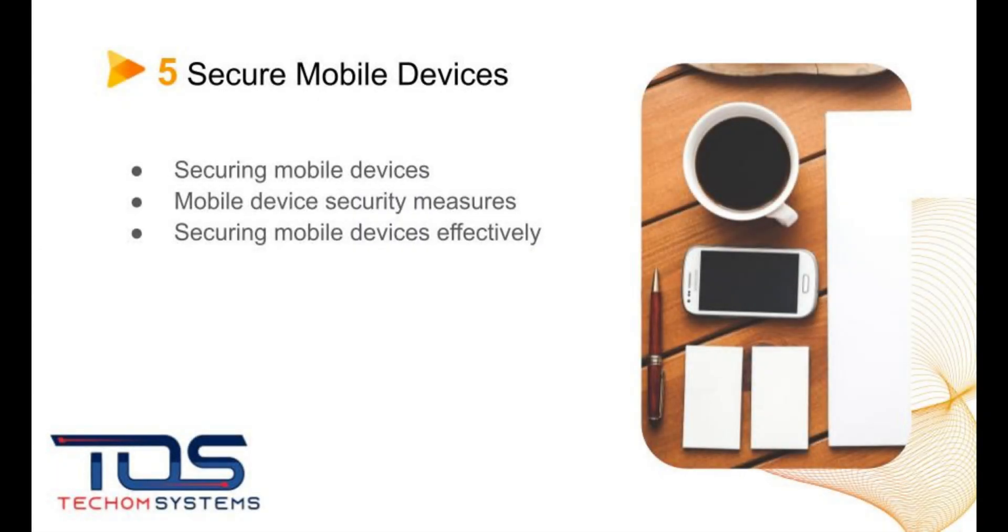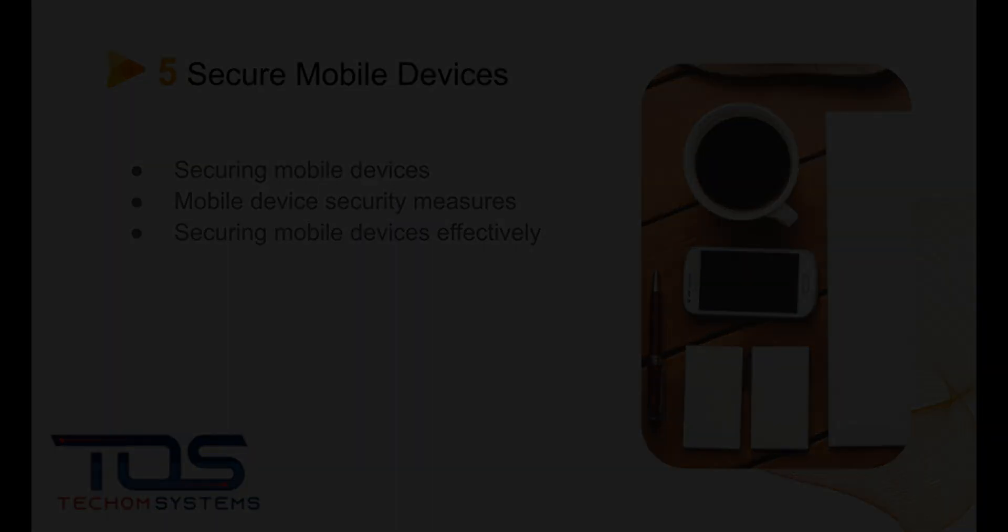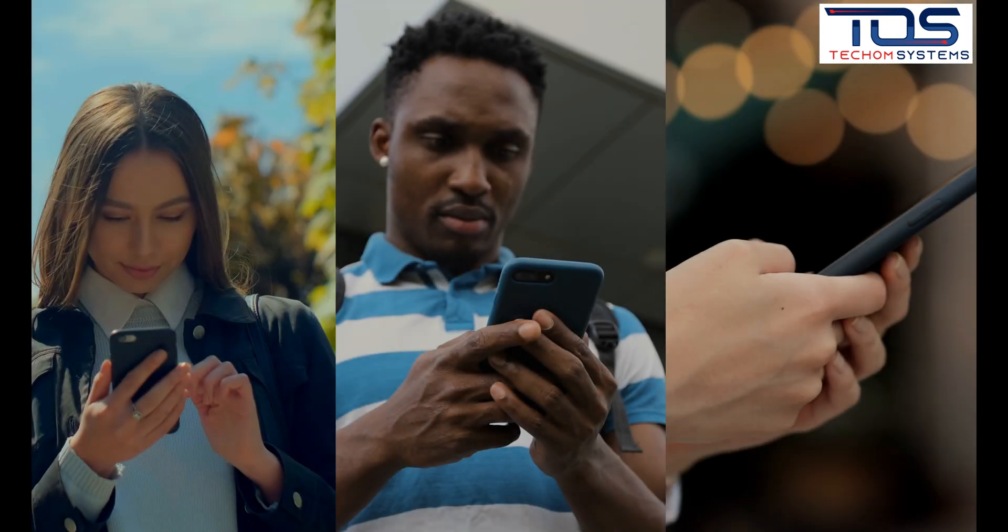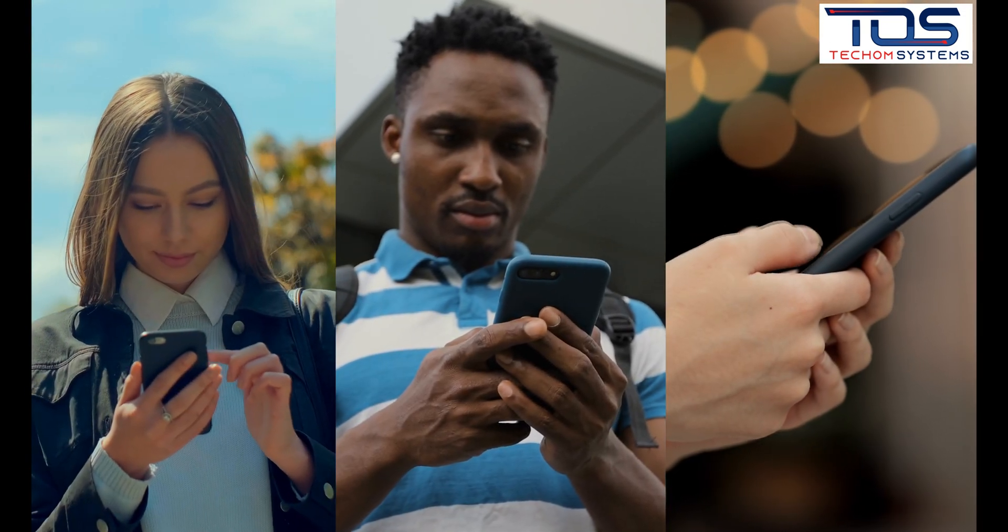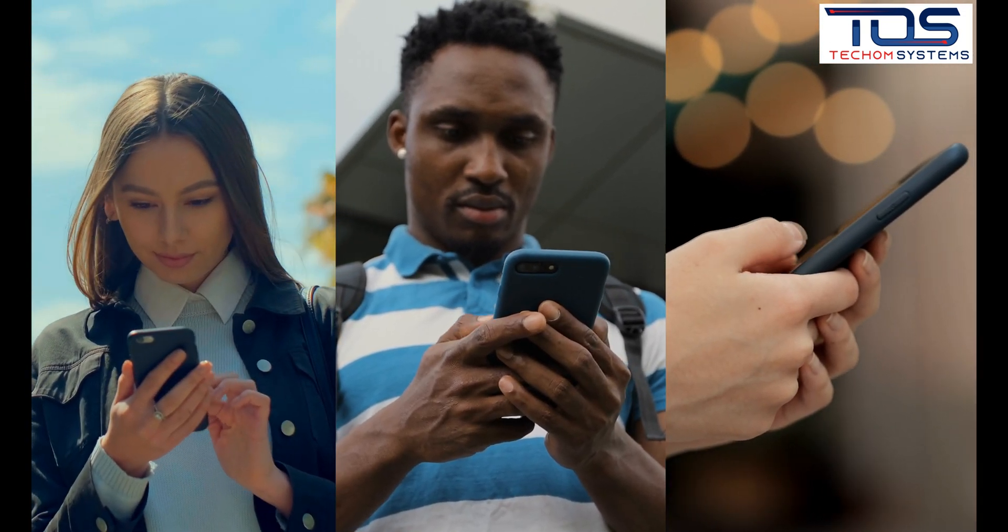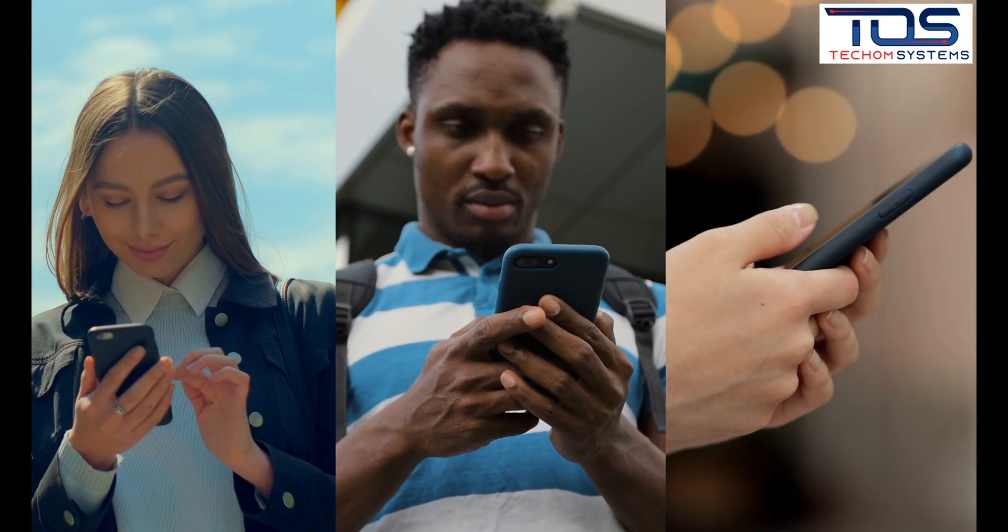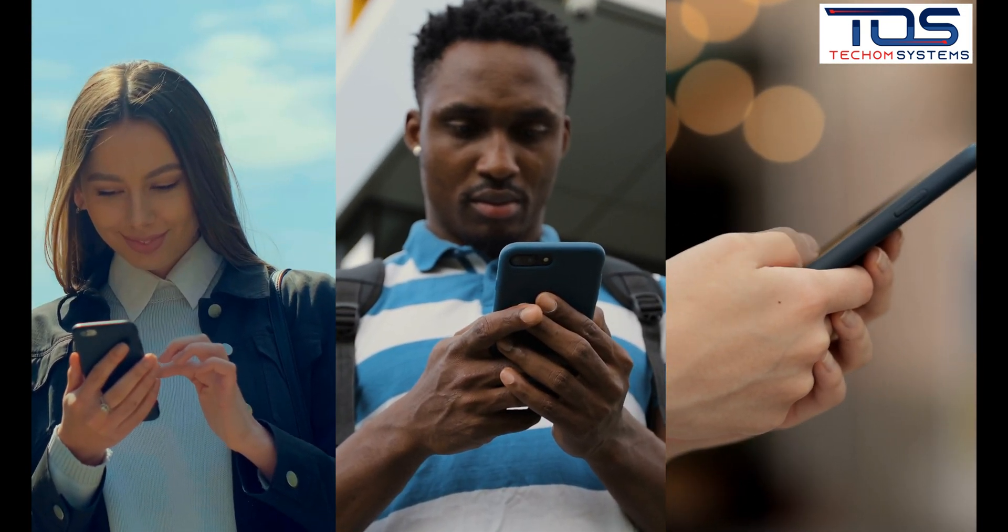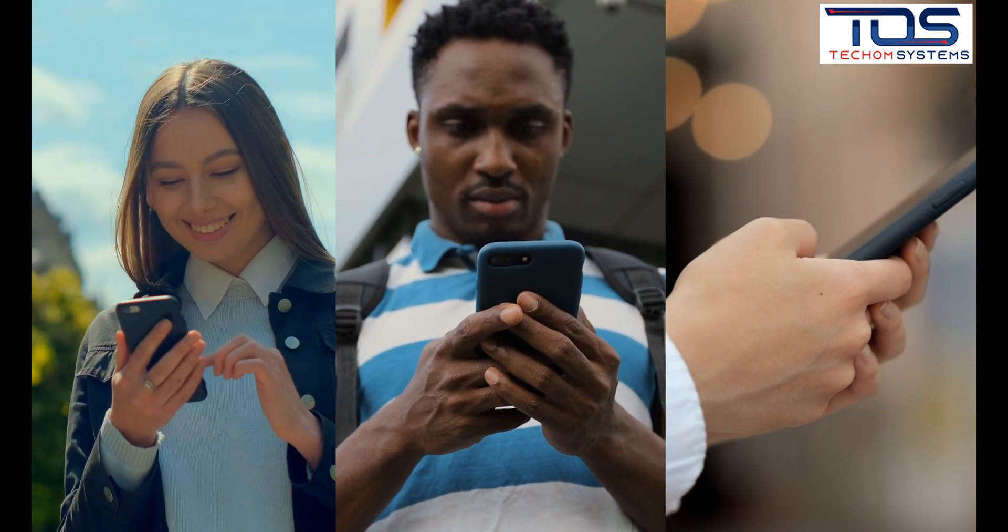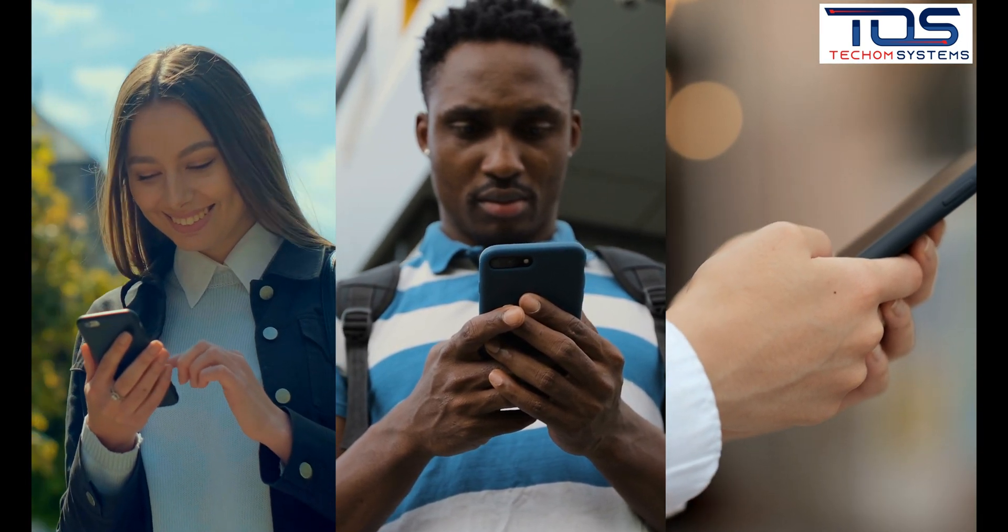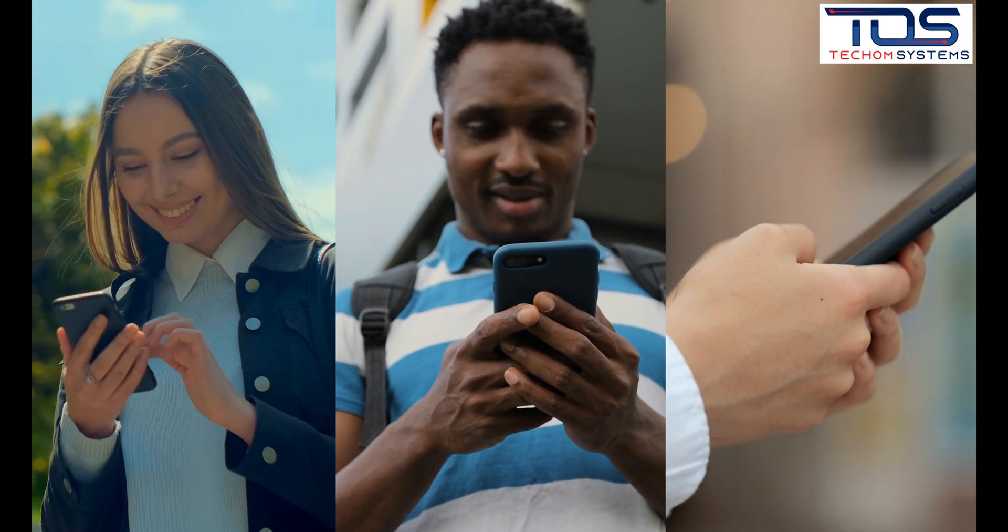The fifth best practice is to secure mobile devices. This involves protecting mobile devices such as smartphones and tablets from cyber threats. Types of mobile device security measures include mobile device management, remote wipe, and encryption.